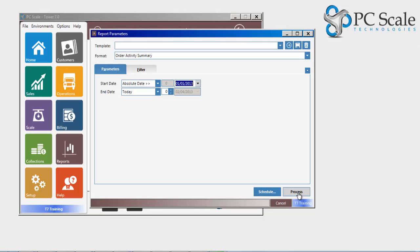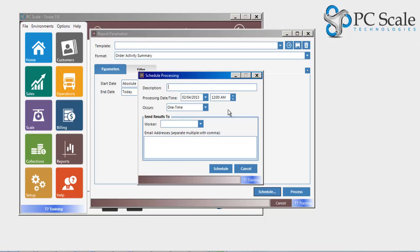Reports may also be scheduled to be emailed either on a one-time or recurring basis, scheduled to go to either one or multiple email addresses at a time.